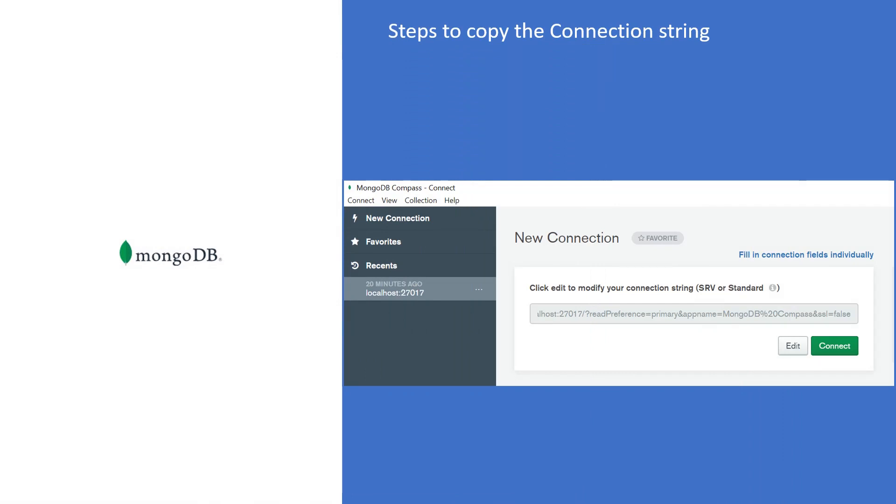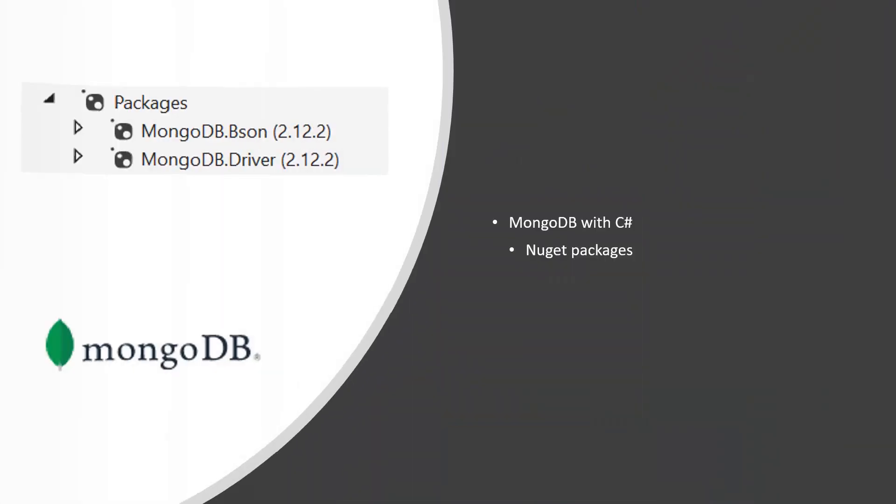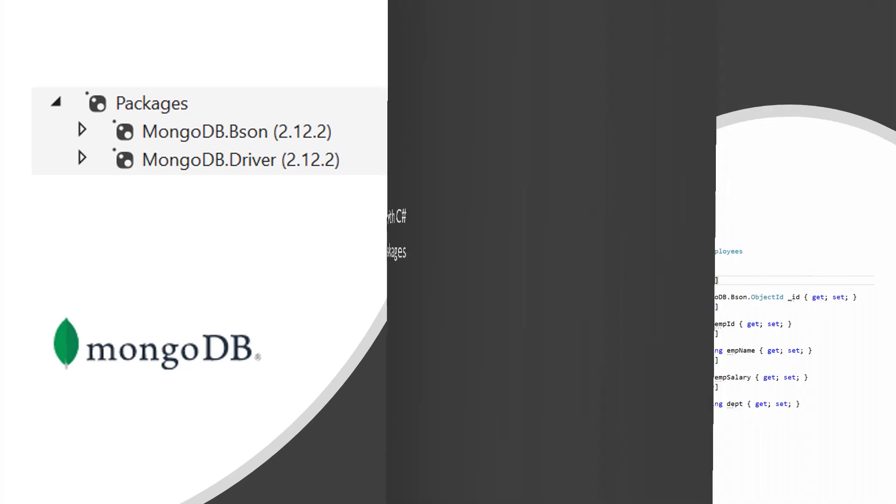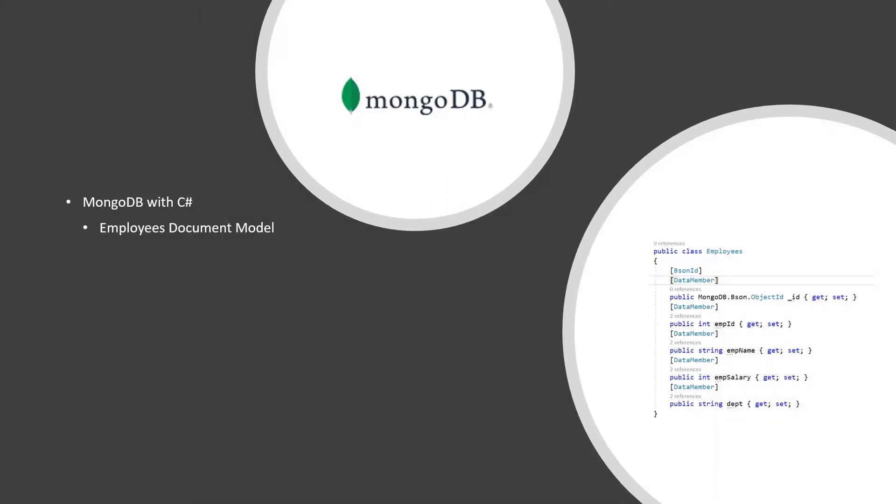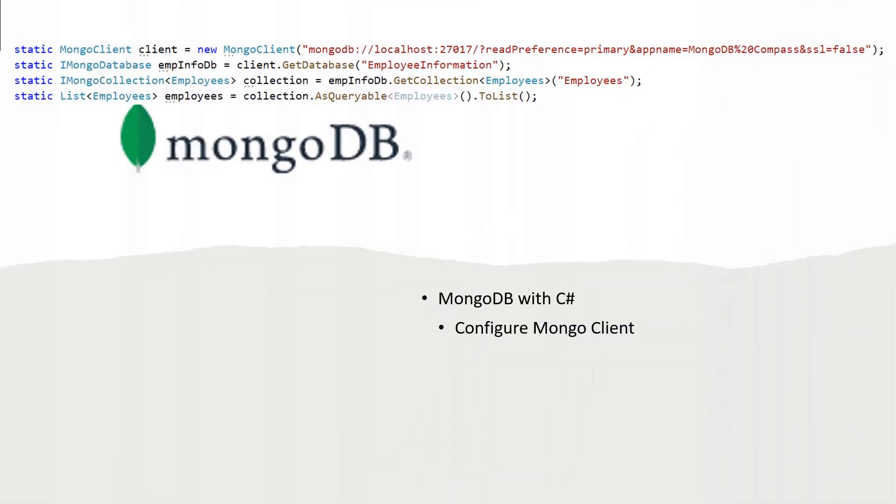Before integrating with C#, we will see how to copy the connection string from the MongoDB GUI, install the required NuGet packages, and create the employees document model.